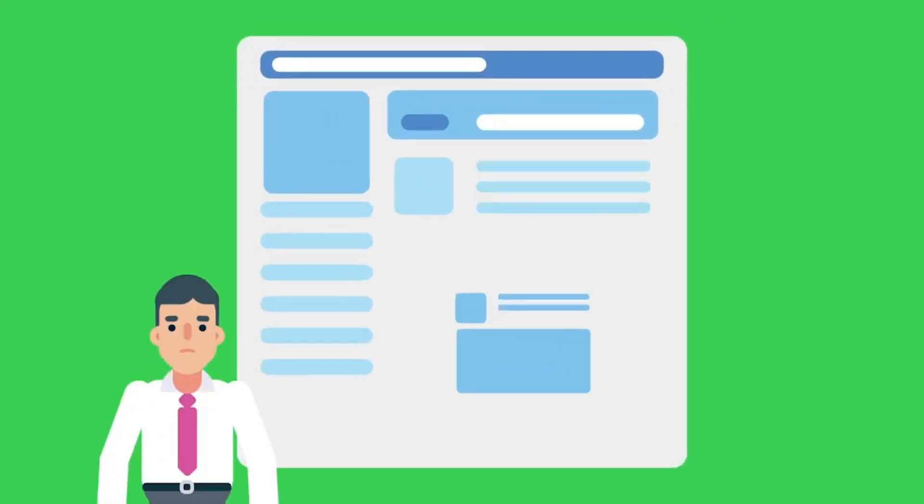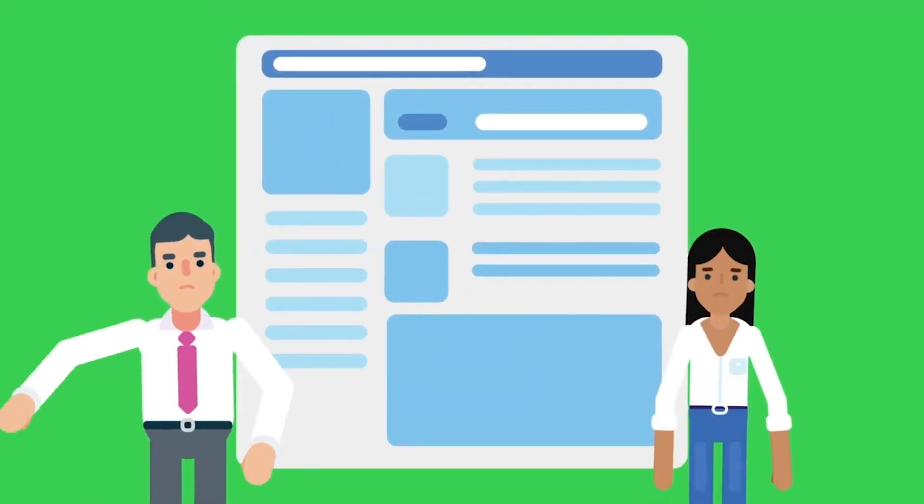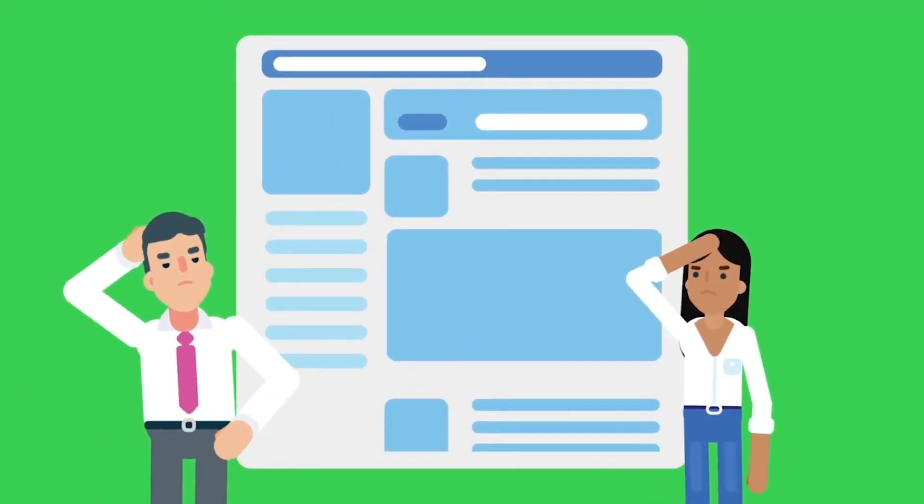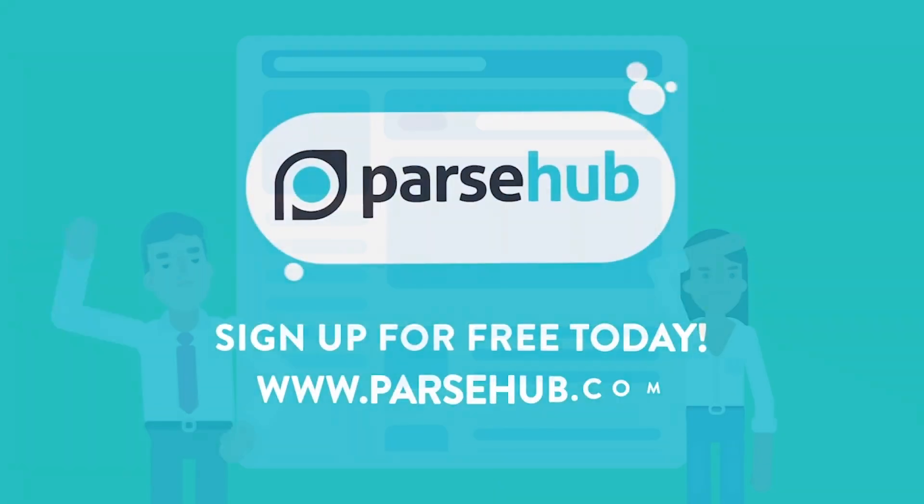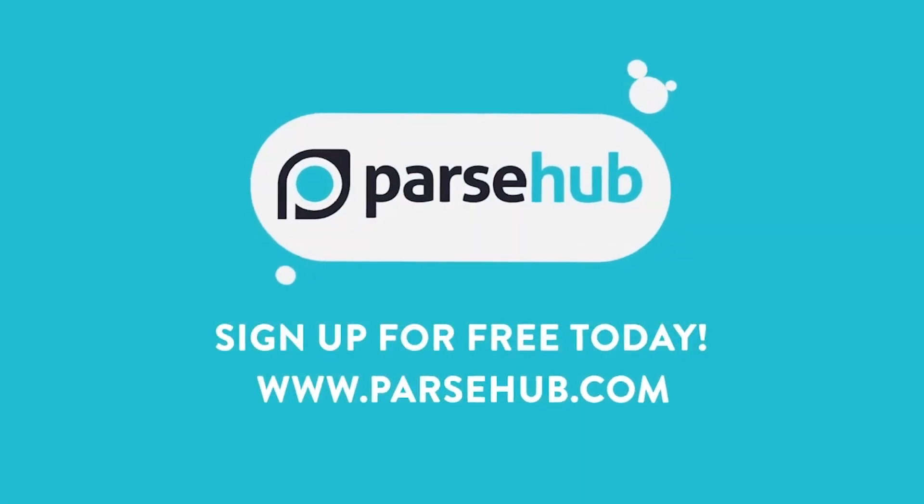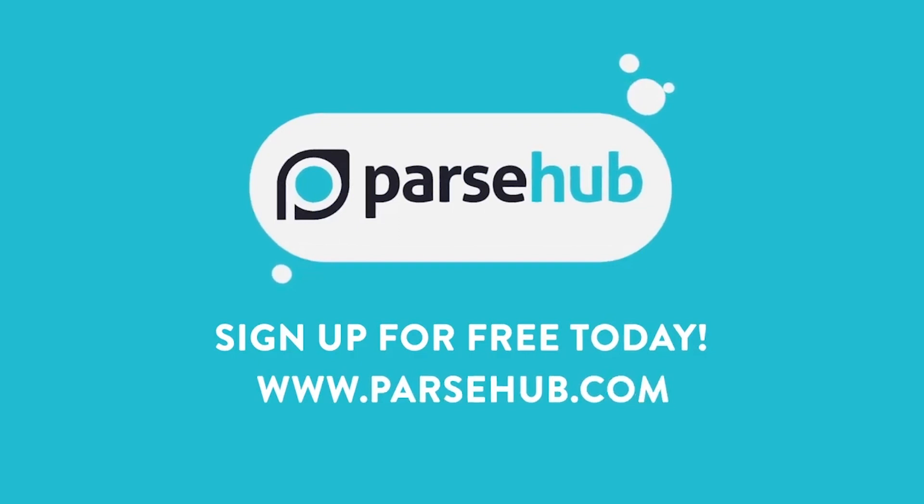If you run into any roadblocks while setting up your ParseHub project, feel free to reach out to us at hello at parsehub.com. And remember to subscribe to our YouTube channel for more videos on web scraping, data, and the internet.